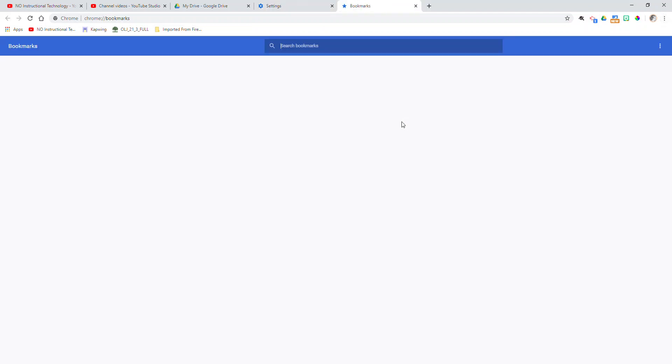the bookmark manager. And this is kind of like the folders and files view of your bookmarks. If you're interested in that, there are other videos that I have out there that you can watch to help you better understand that.